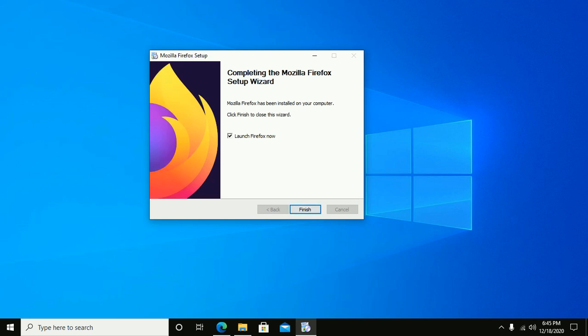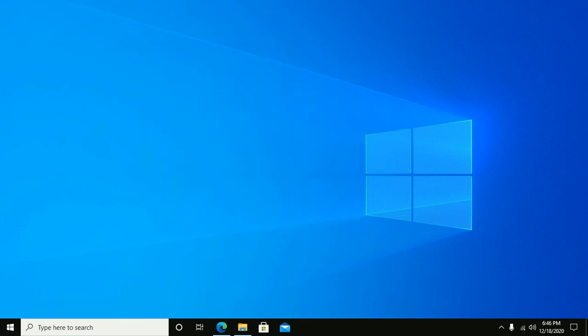Firefox installed successfully on your computer. Click Finish to close this wizard and launch Firefox now.